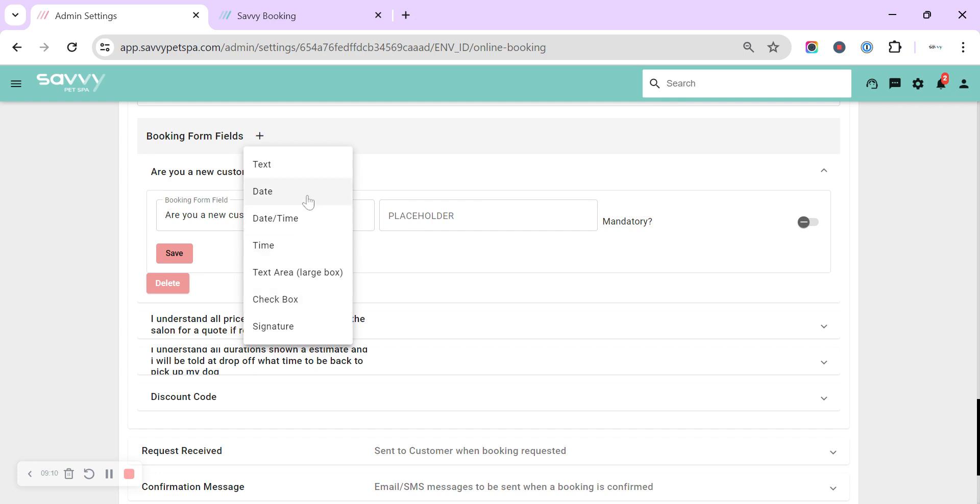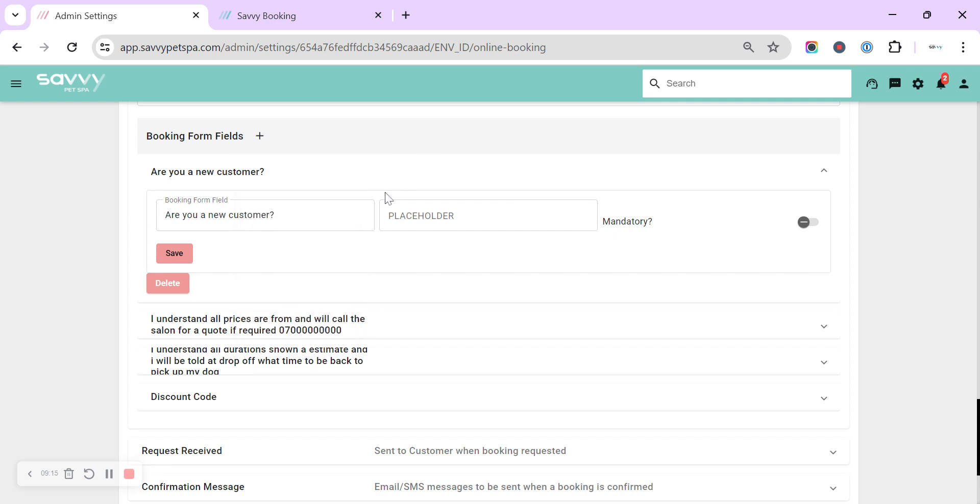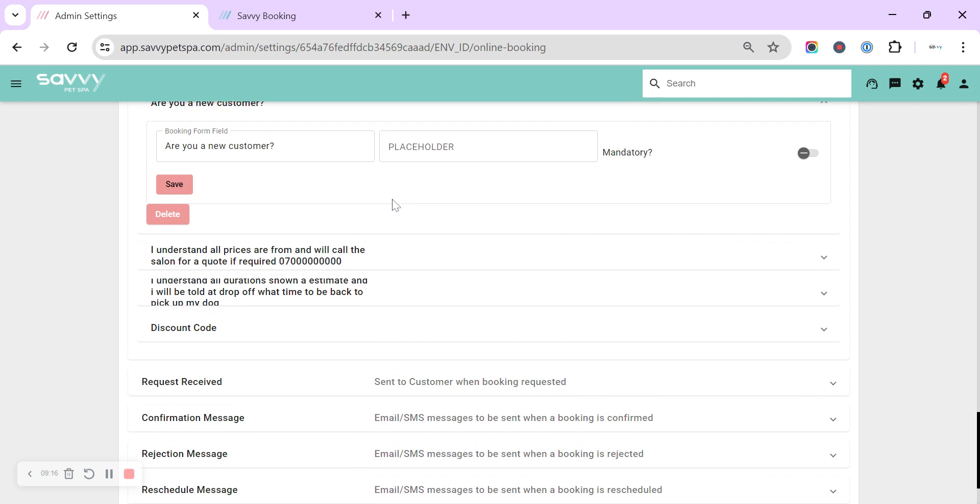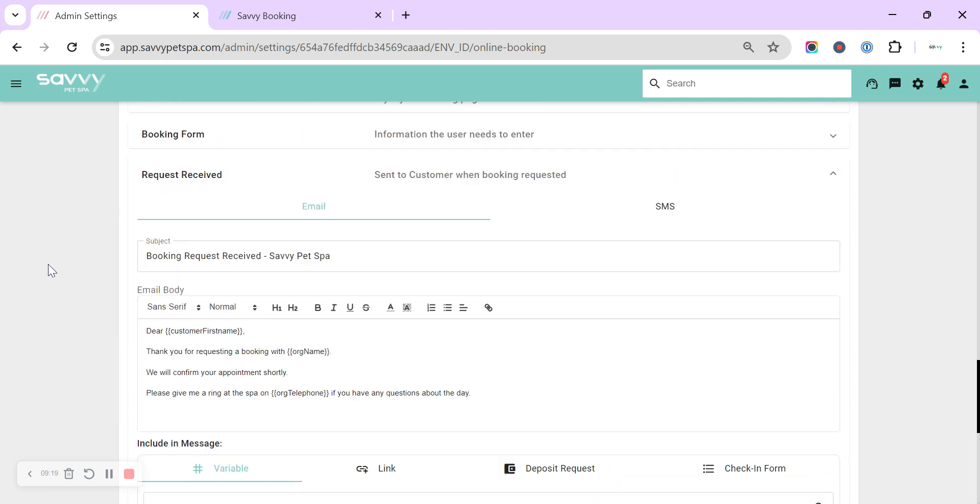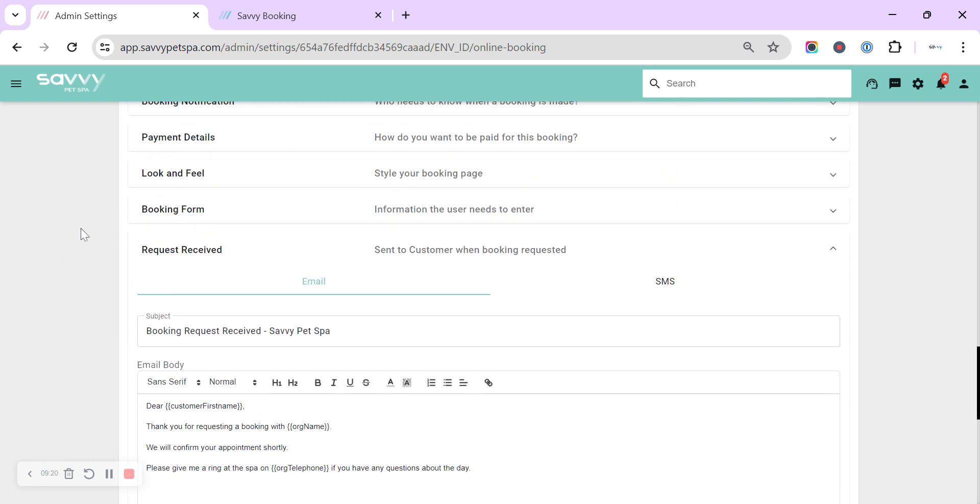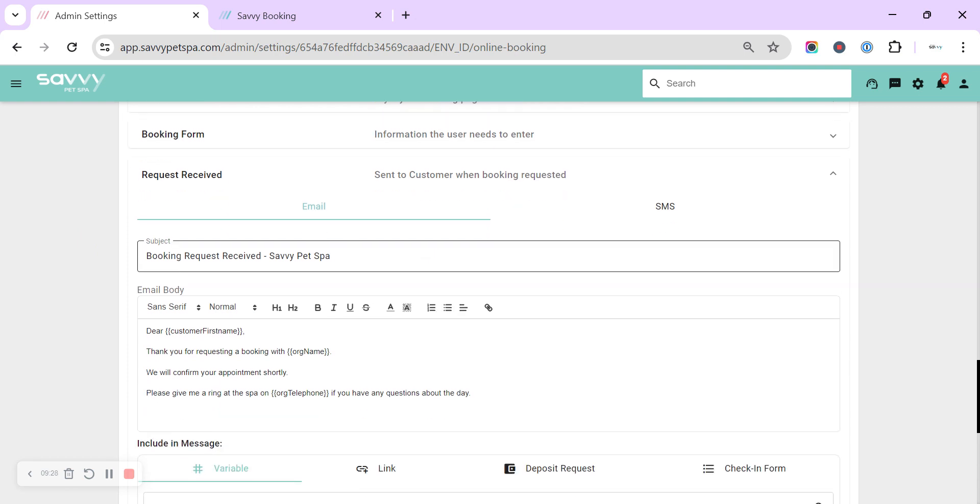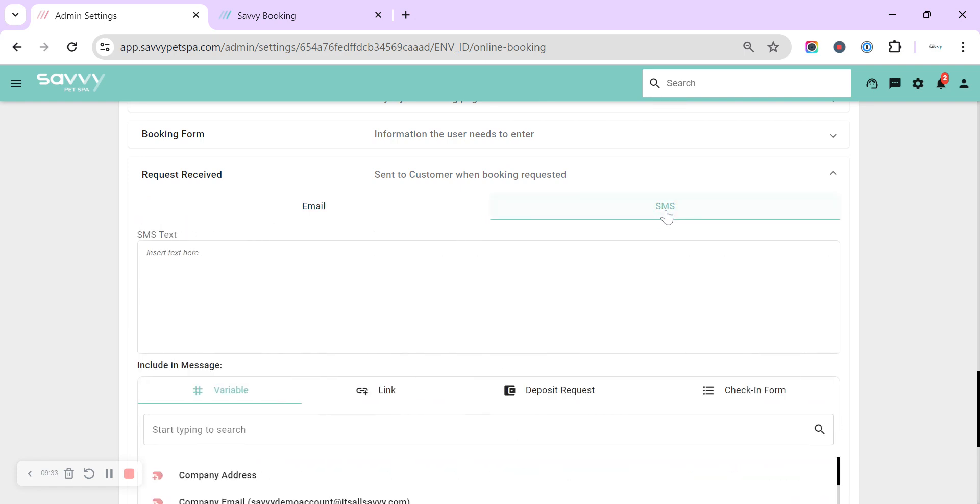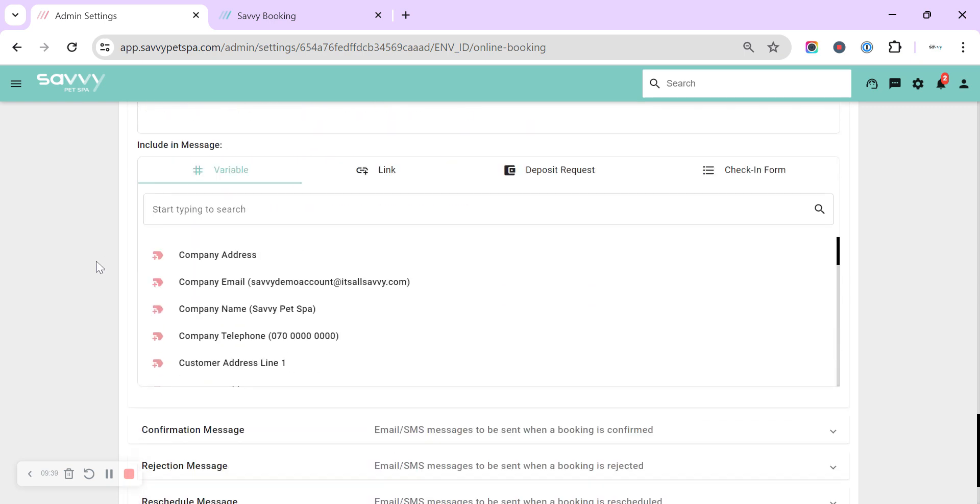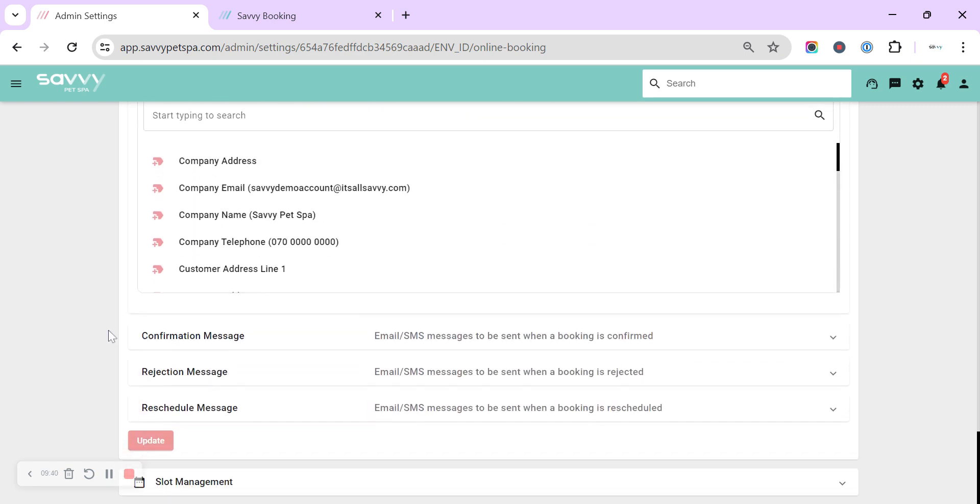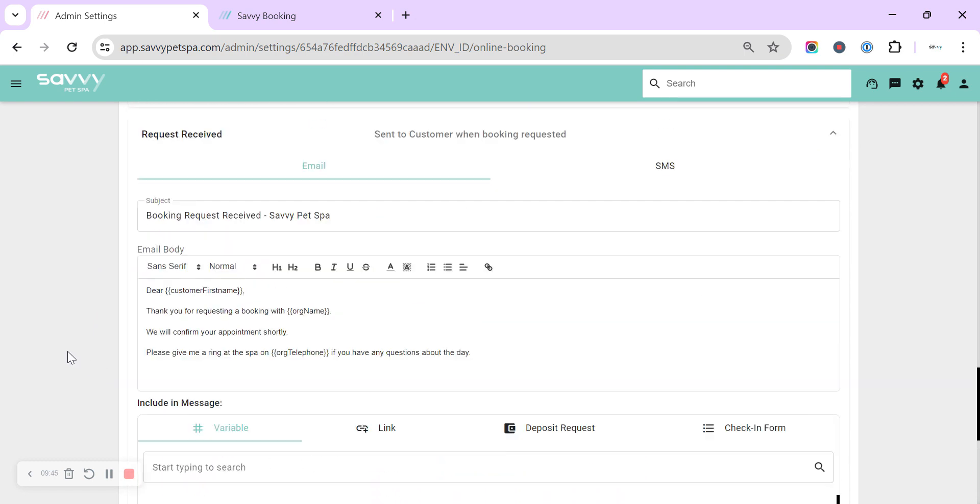Customers tend to get a little bit more confused if you're using the date, date time, time, or a signature box within the online booking. The next option is if you have a booking request enabled, this is where you can start setting up those automated messages that are going to go out to your customer to let them know that the booking request has been received. And you've got the option to send that as an email or an SMS. If the SMS is blank, only the email will attempt to send.